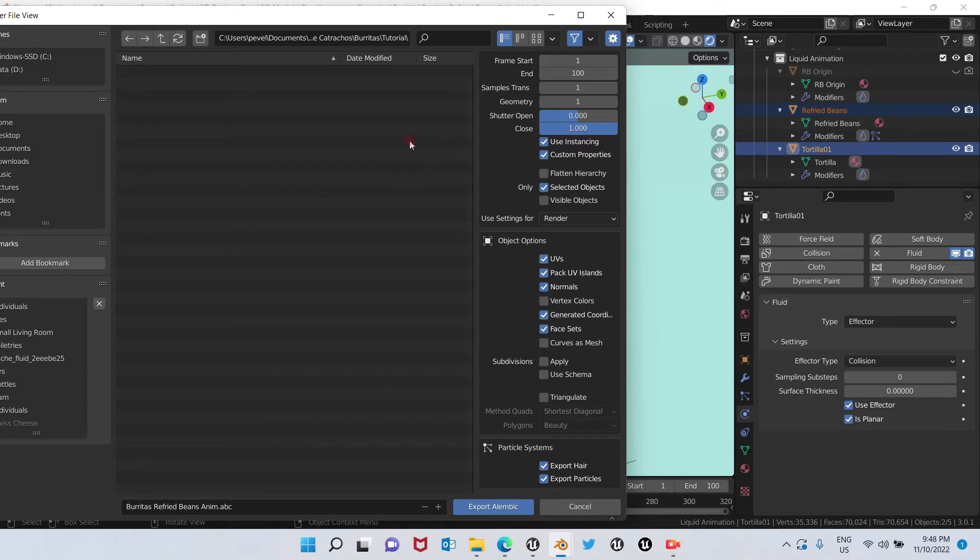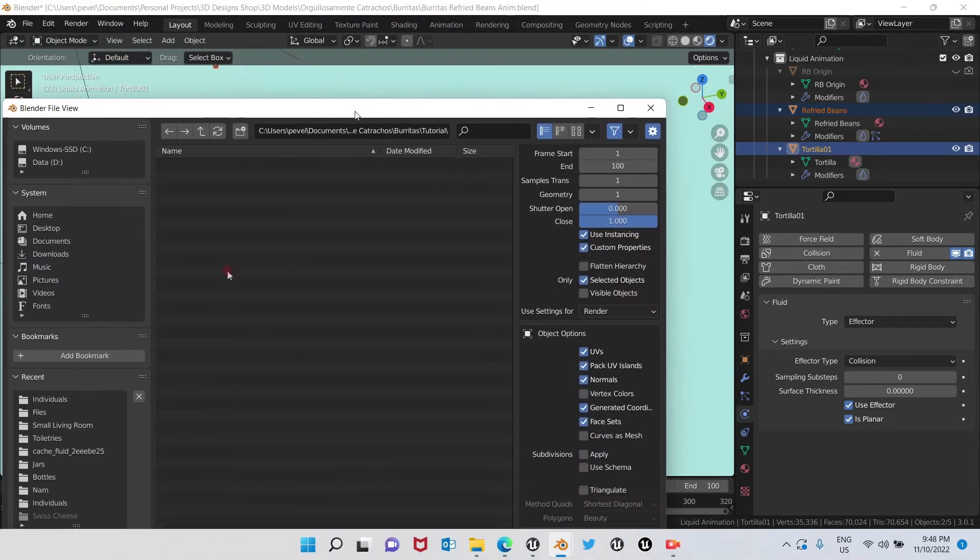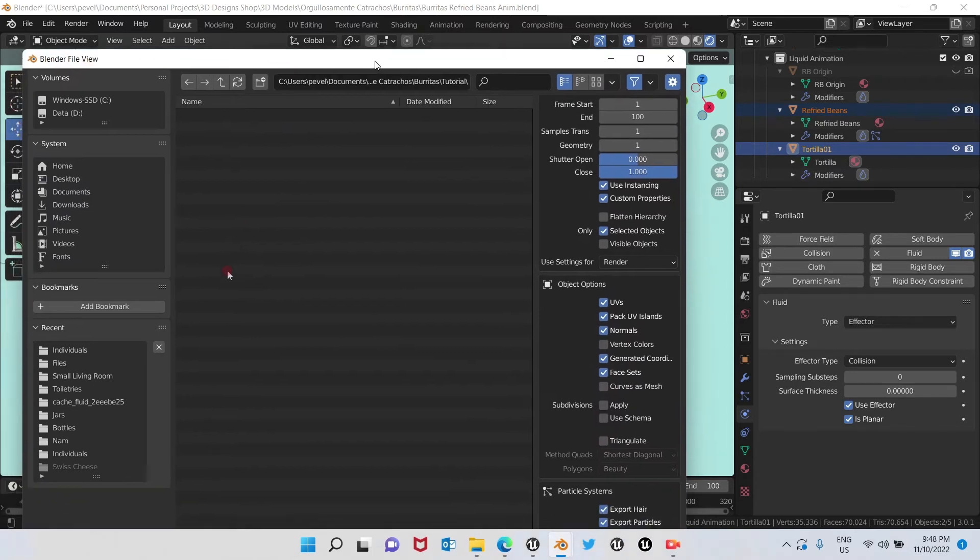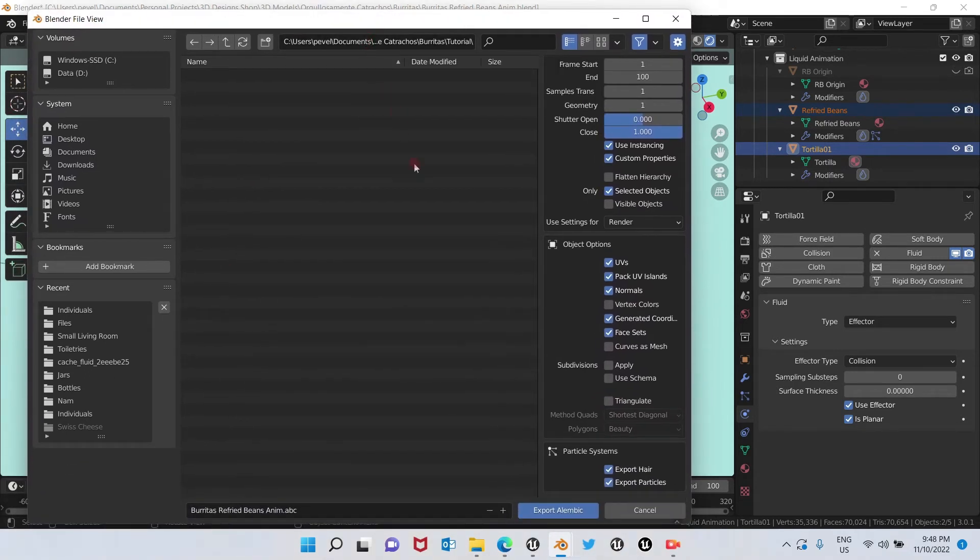Something that you should know is that when importing these type of files to Unreal Engine, the Alembic ones, they're not going to import with the materials that we have here. They're always going to be black. We're going to show that later on.